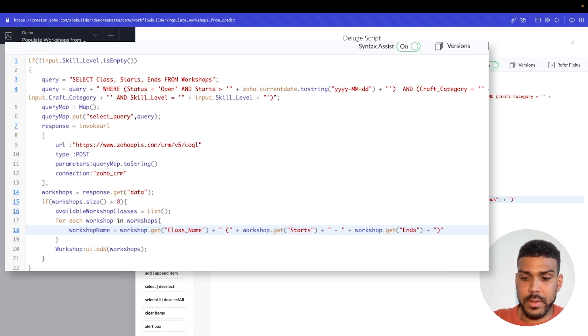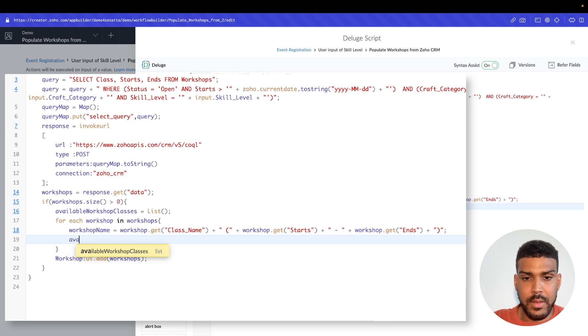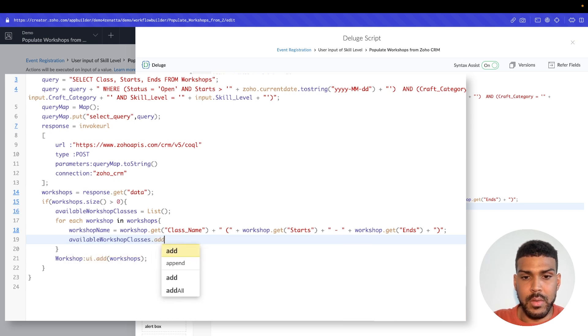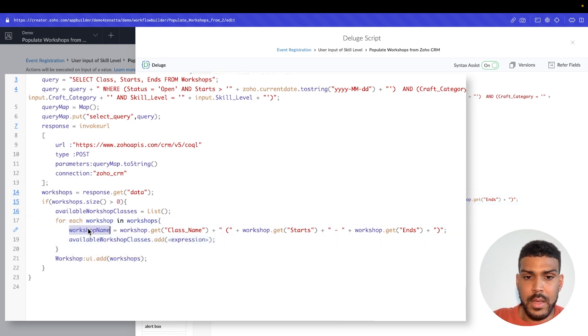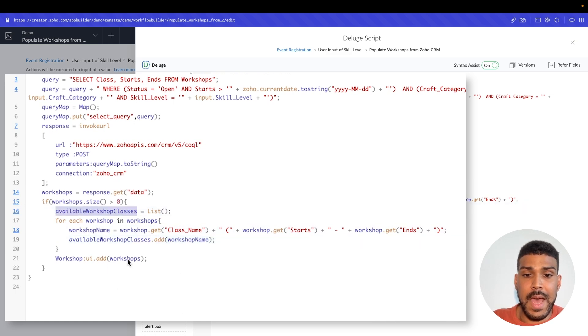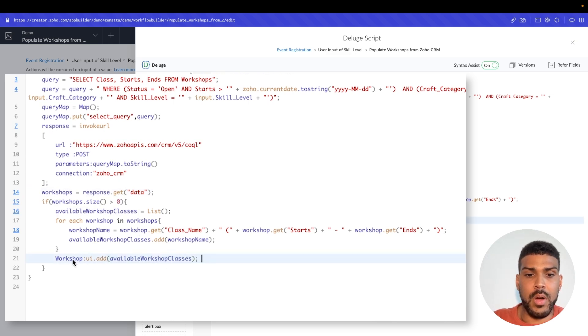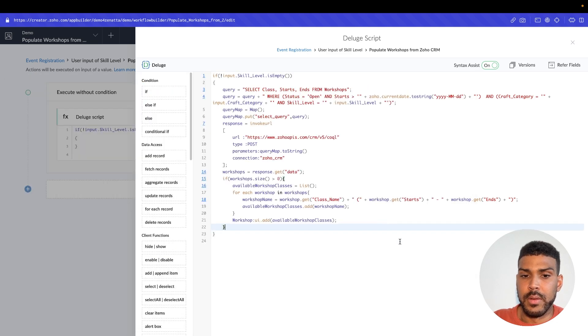And then we will add that workshop to add workshop_name. And then instead of adding that entire workshop response, we now have a list of workshop names that we could populate into our workshop field here. So we'll click update.